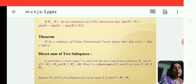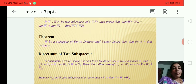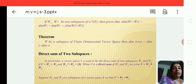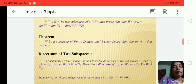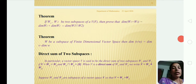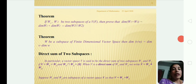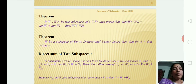This is the most important theorem from the second unit. Another theorem is: if W is a subspace of a finite dimensional vector space V, then dimension of V by W is equal to dimension of V minus dimension of W.